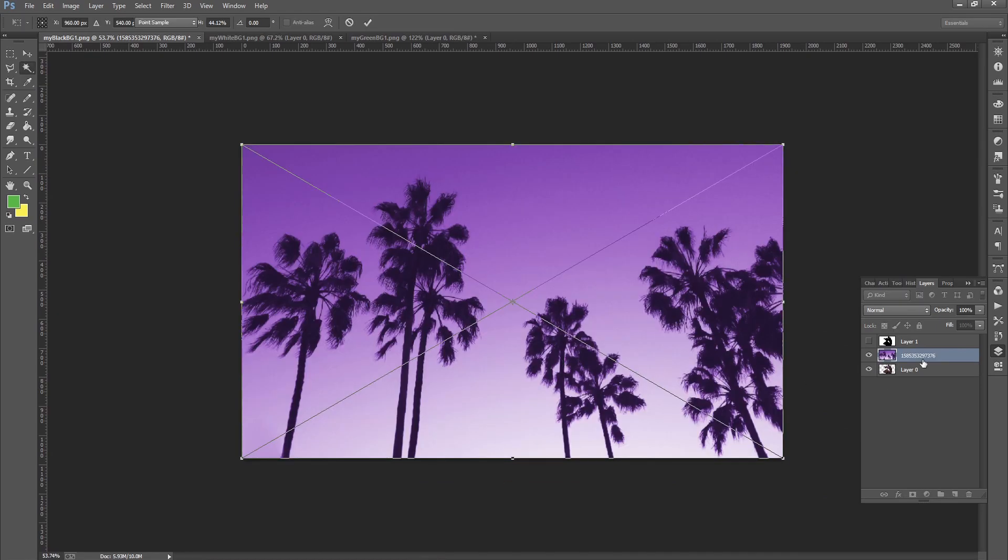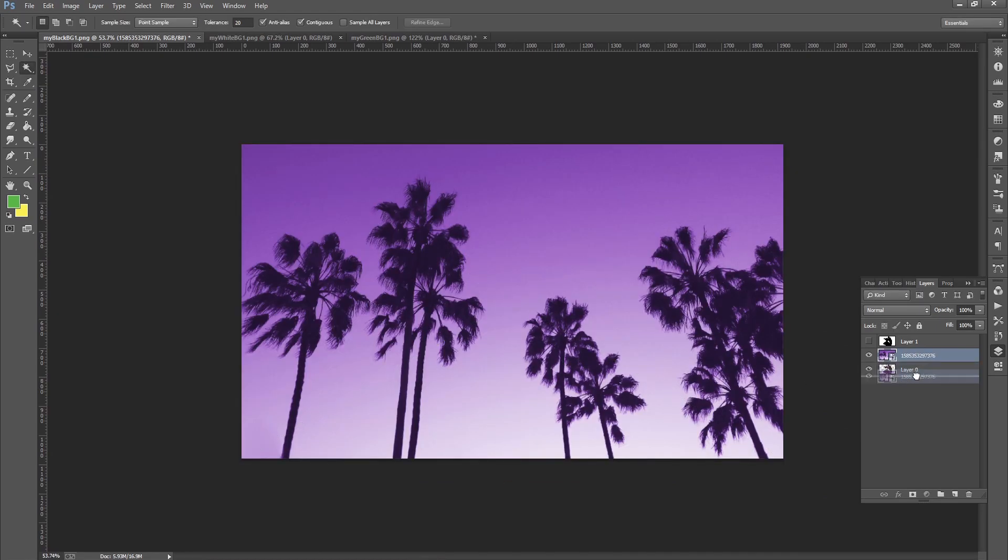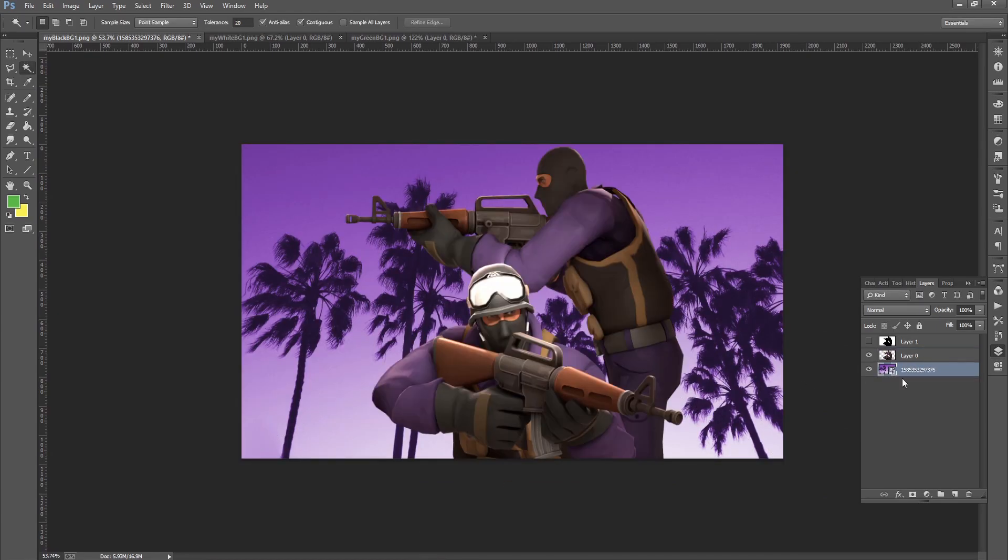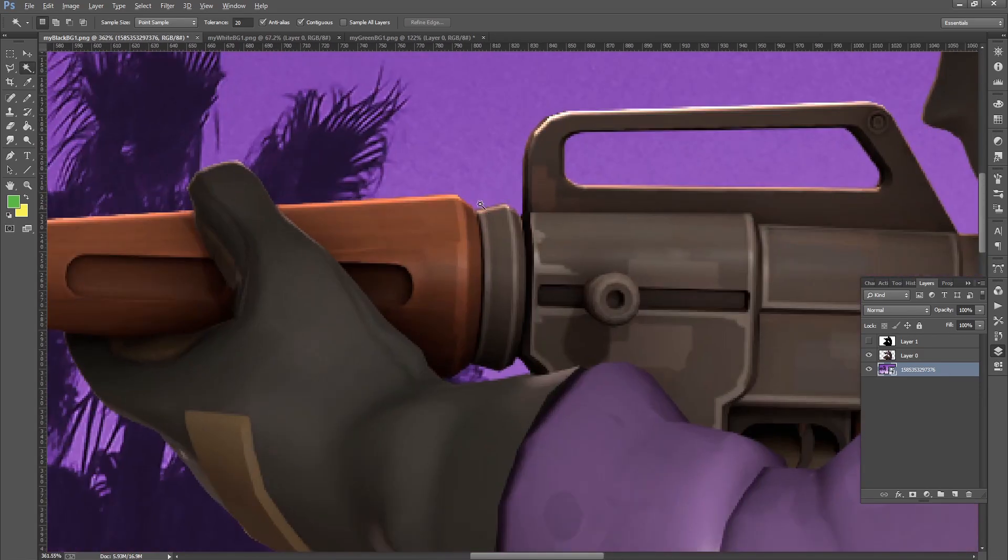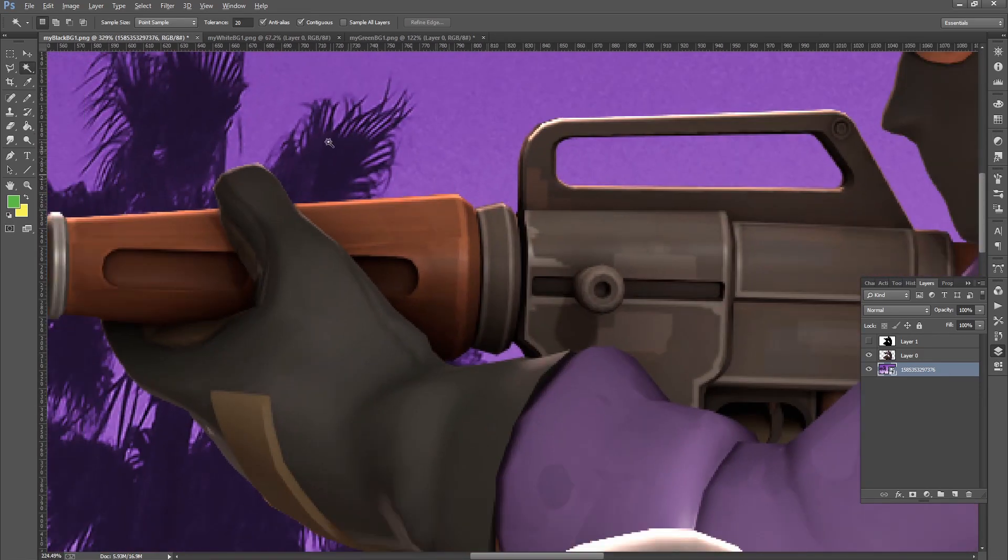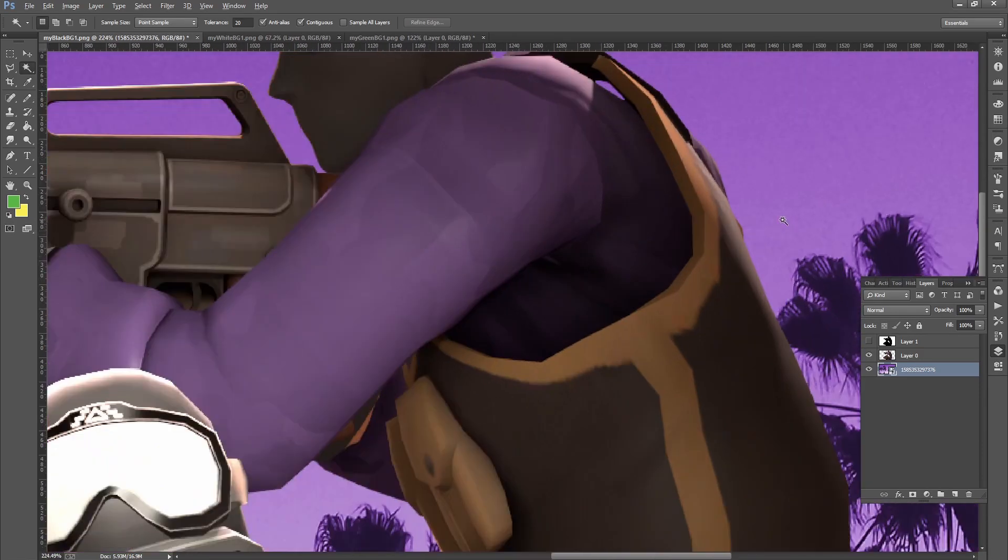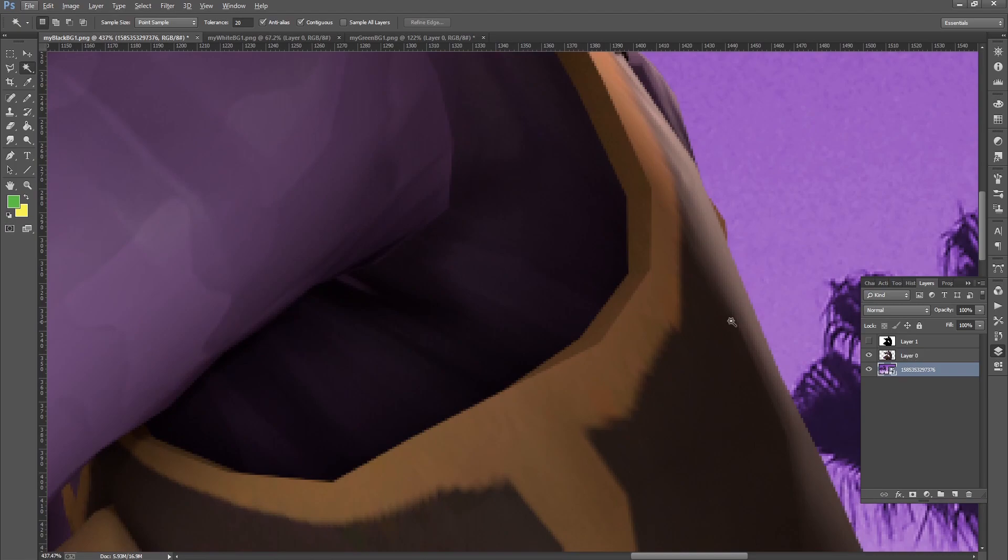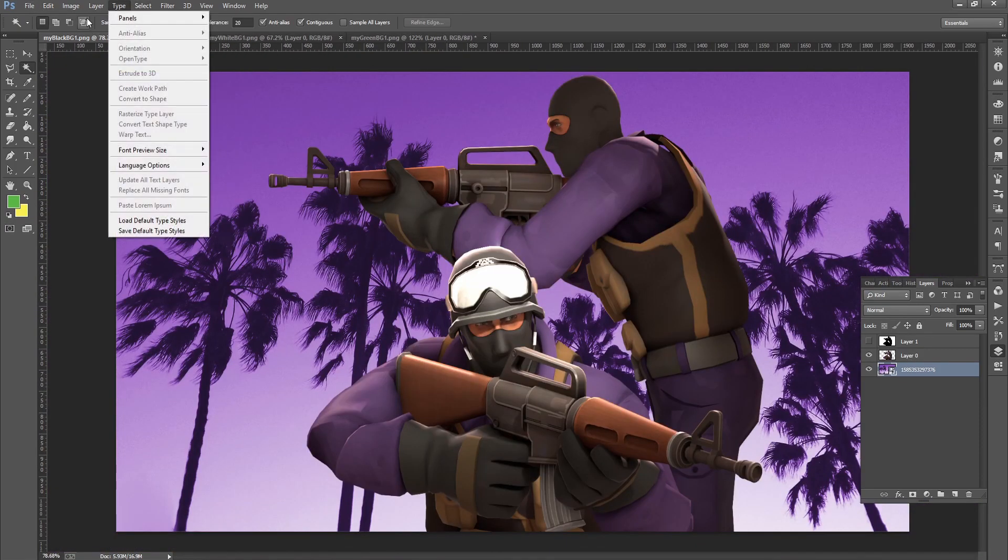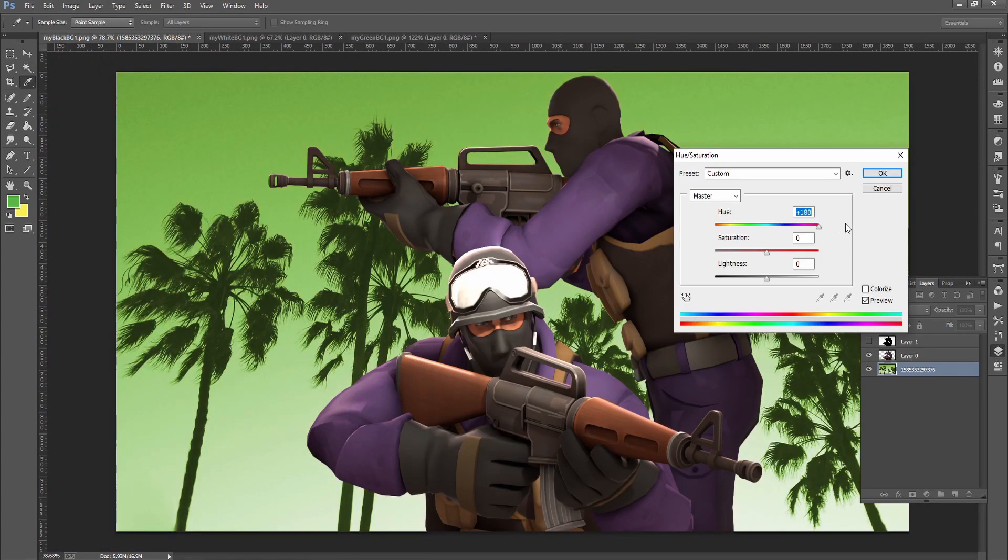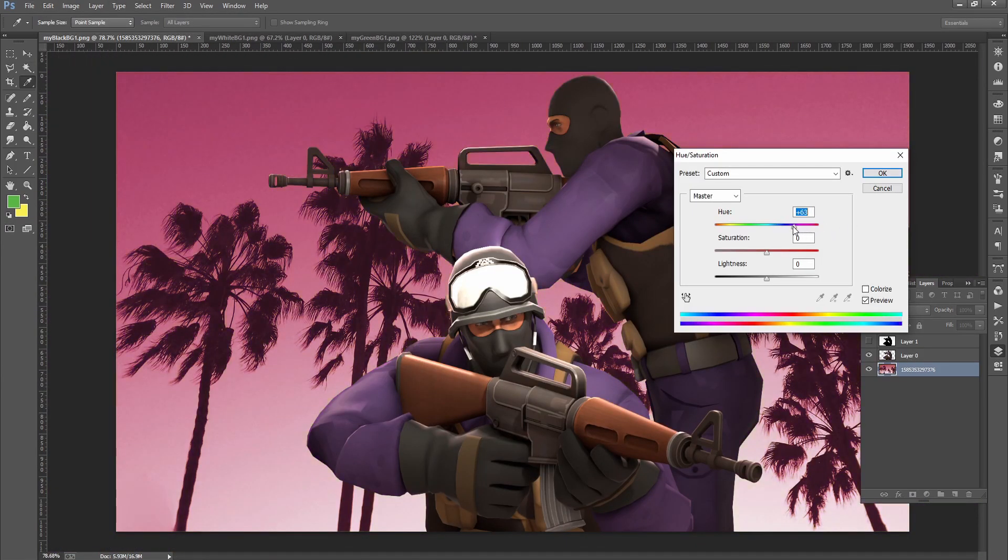You can import a background of some kind. This is just something from my wallpapers folder. As you can see, there's nothing there. We can go ahead and change the color.